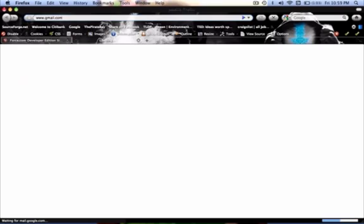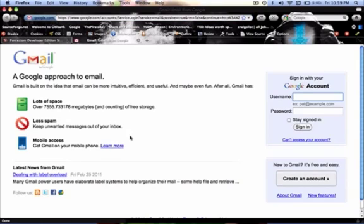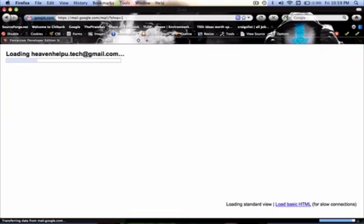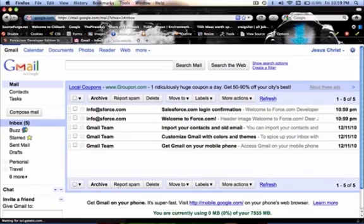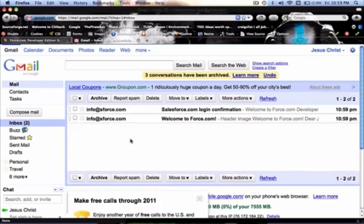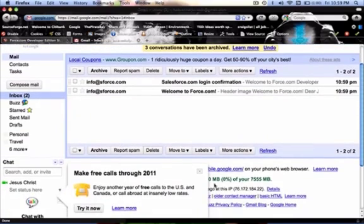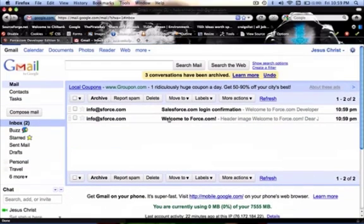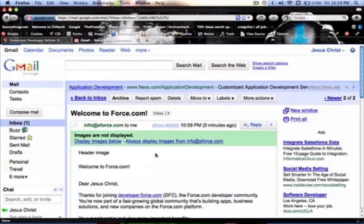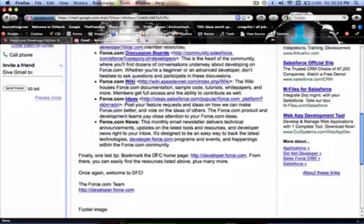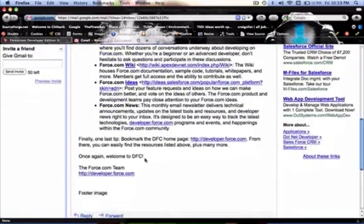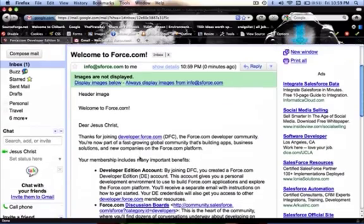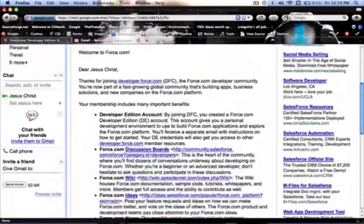So, I'm going to go over here and go to my heavenhelpyou.tech gmail account. And you can see that, boom, got our little intro emails here, which I should archive. And we've got our Welcome to Force.com email, which doesn't have any login-specific information, but this is the Developer Force.com initial email.